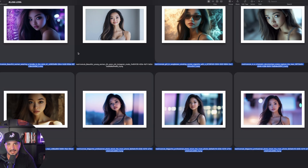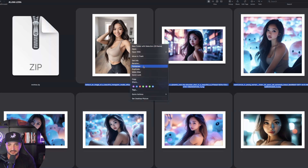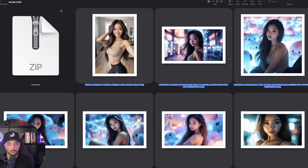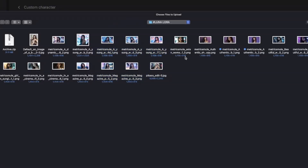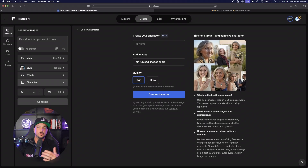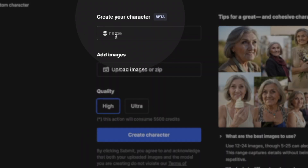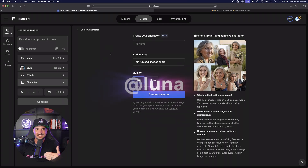You can upload the images one by one, or highlight all the ones you want, right-click them, and select 'Compress.' I'm using a Mac — it might be different for you — but the end goal is to have one zip file just like this. Once you have that zip file ready to go, select this box right here, and it opens up. Select your zip file and instantly it's going to use this as the training method. The next step is to simply name your model — mine's 'luna,' but you can name it anything you want.